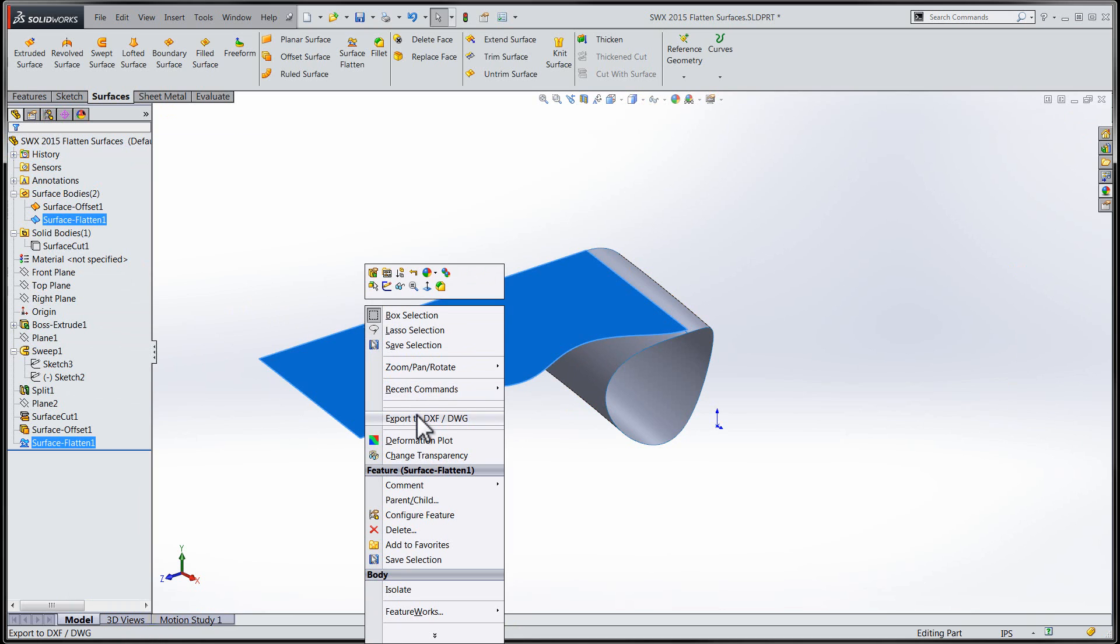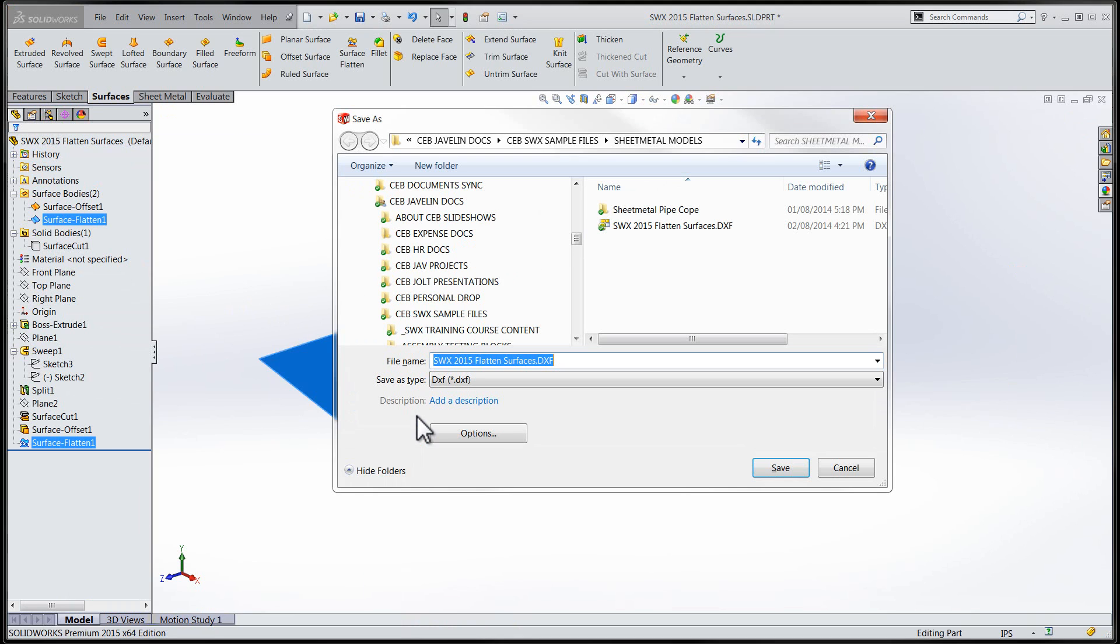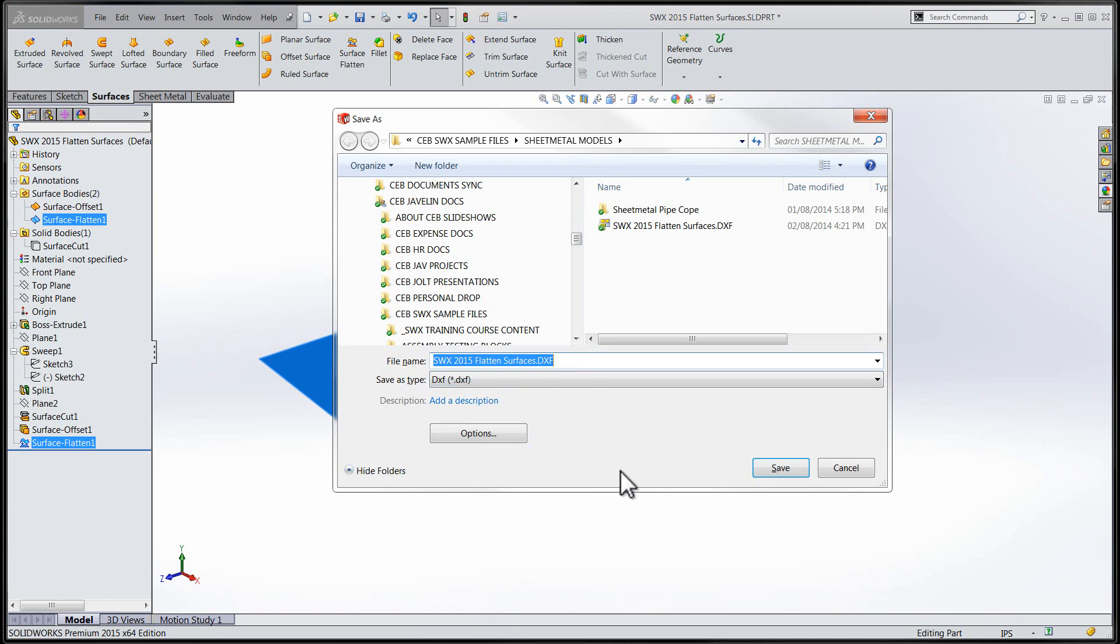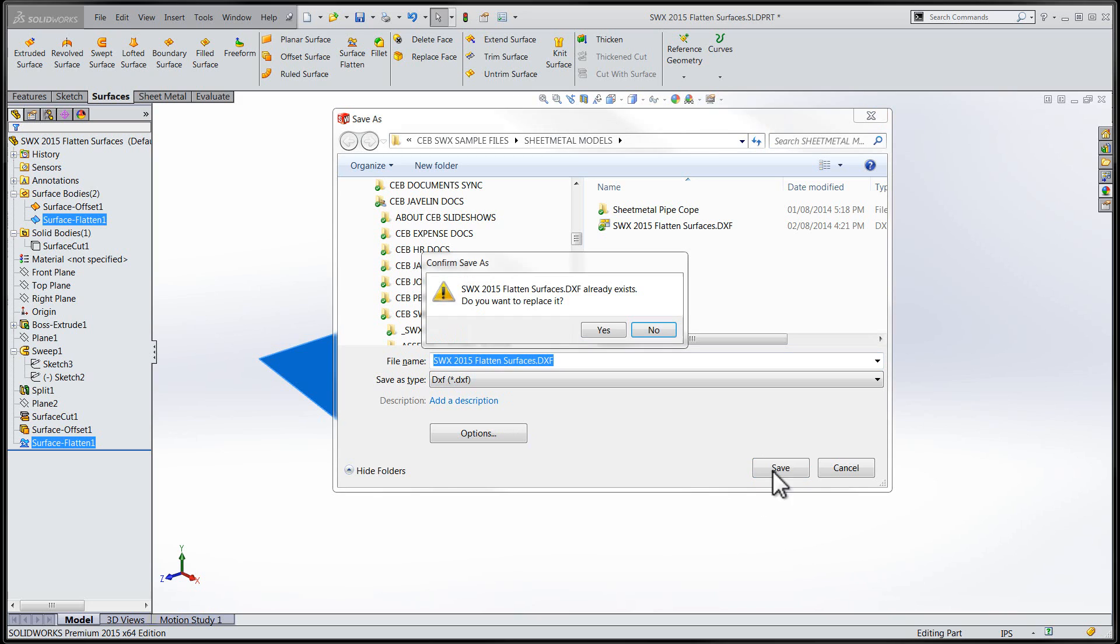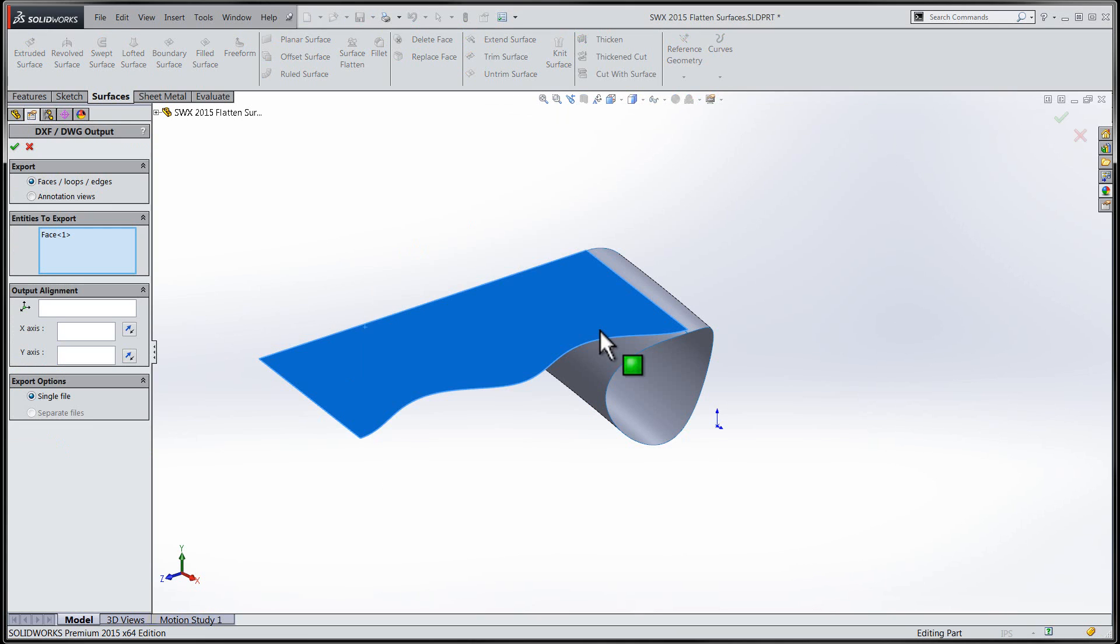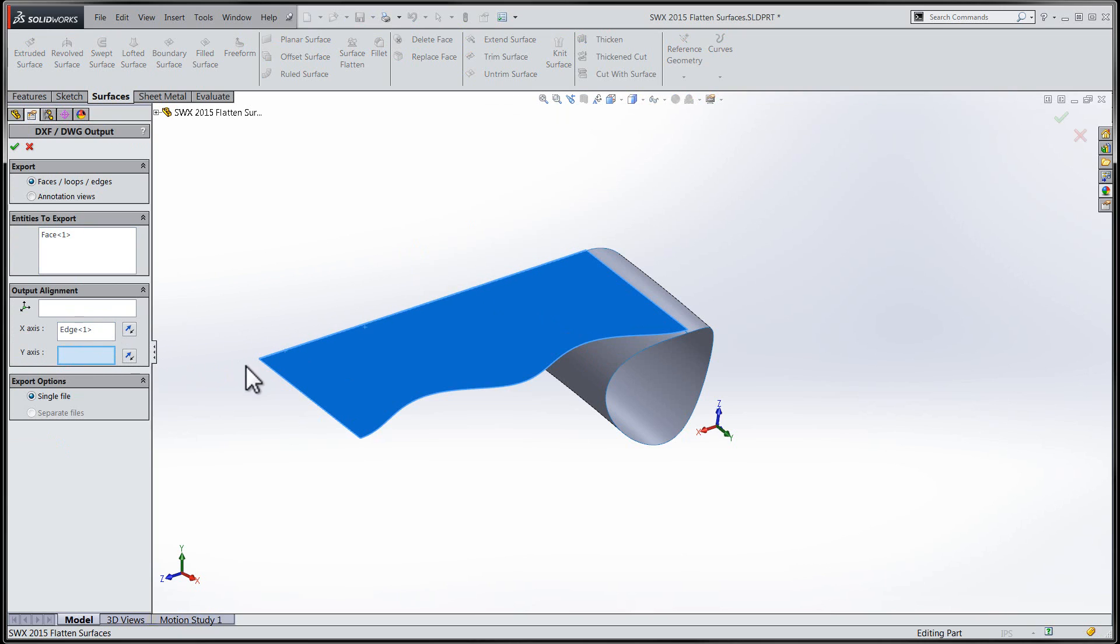The final stage in the process will be to prepare the surface for DWG export. This part of the functionality works in an identical manner to how one would export a sheet metal component to DWG or DXF.